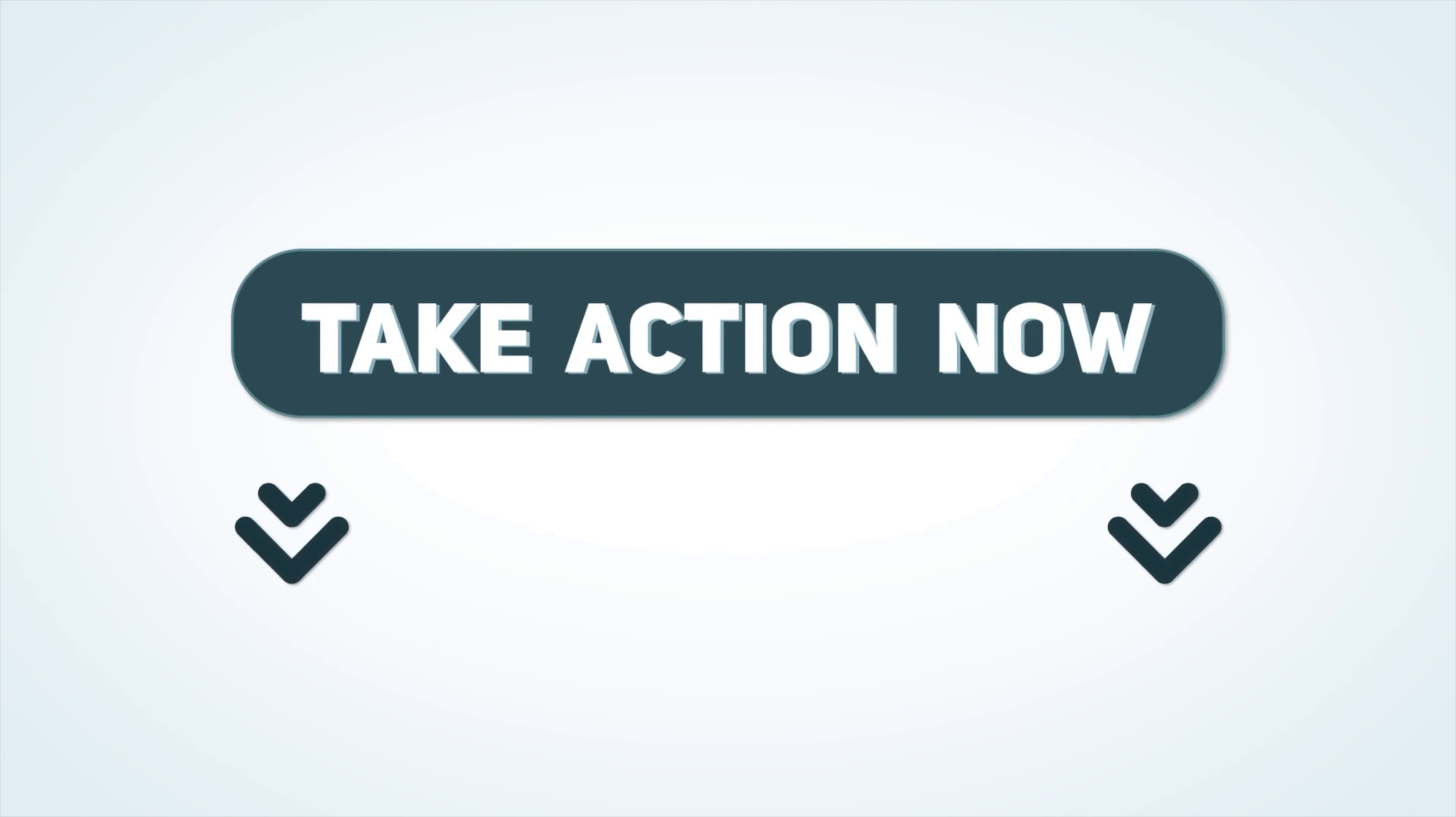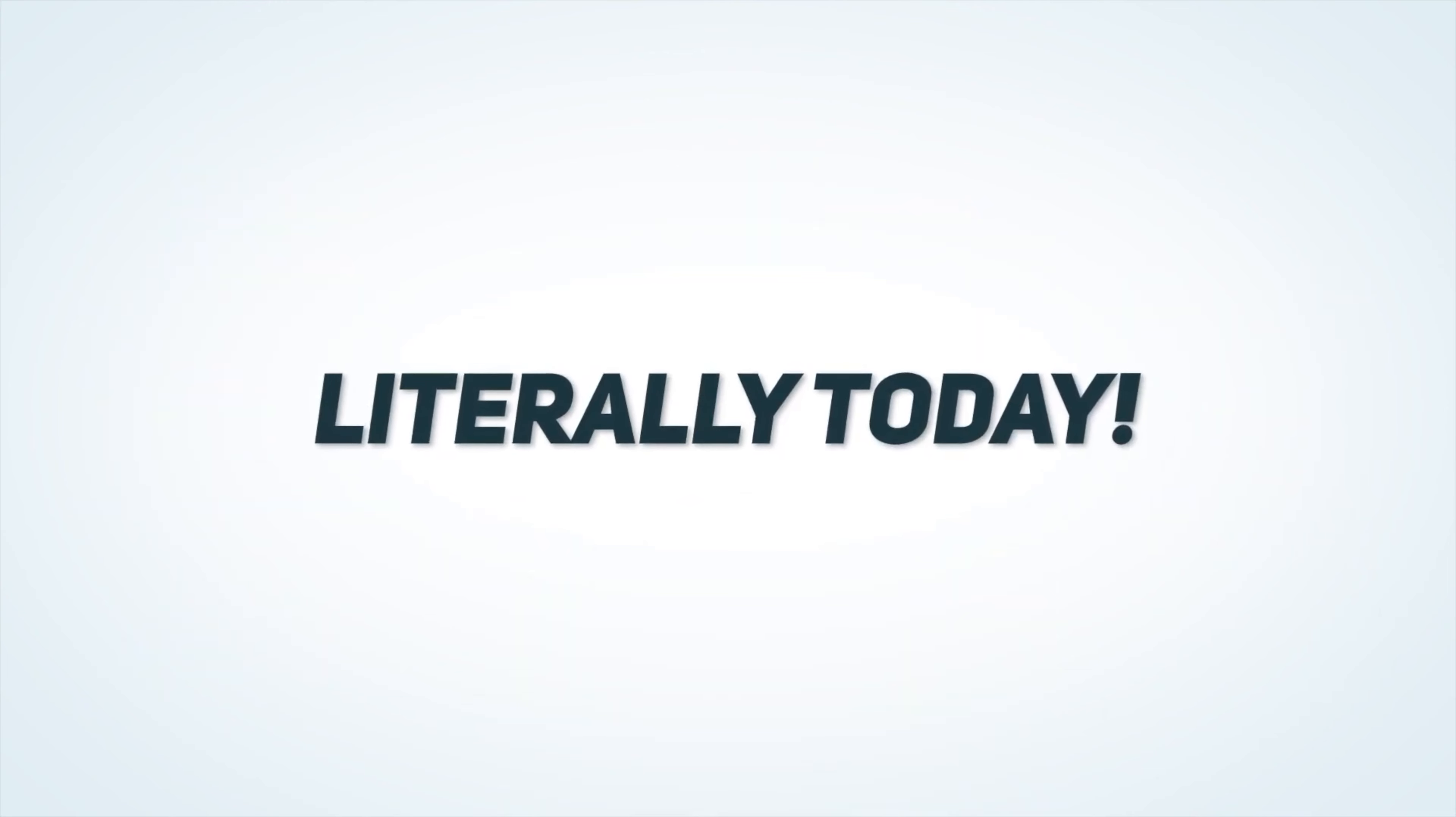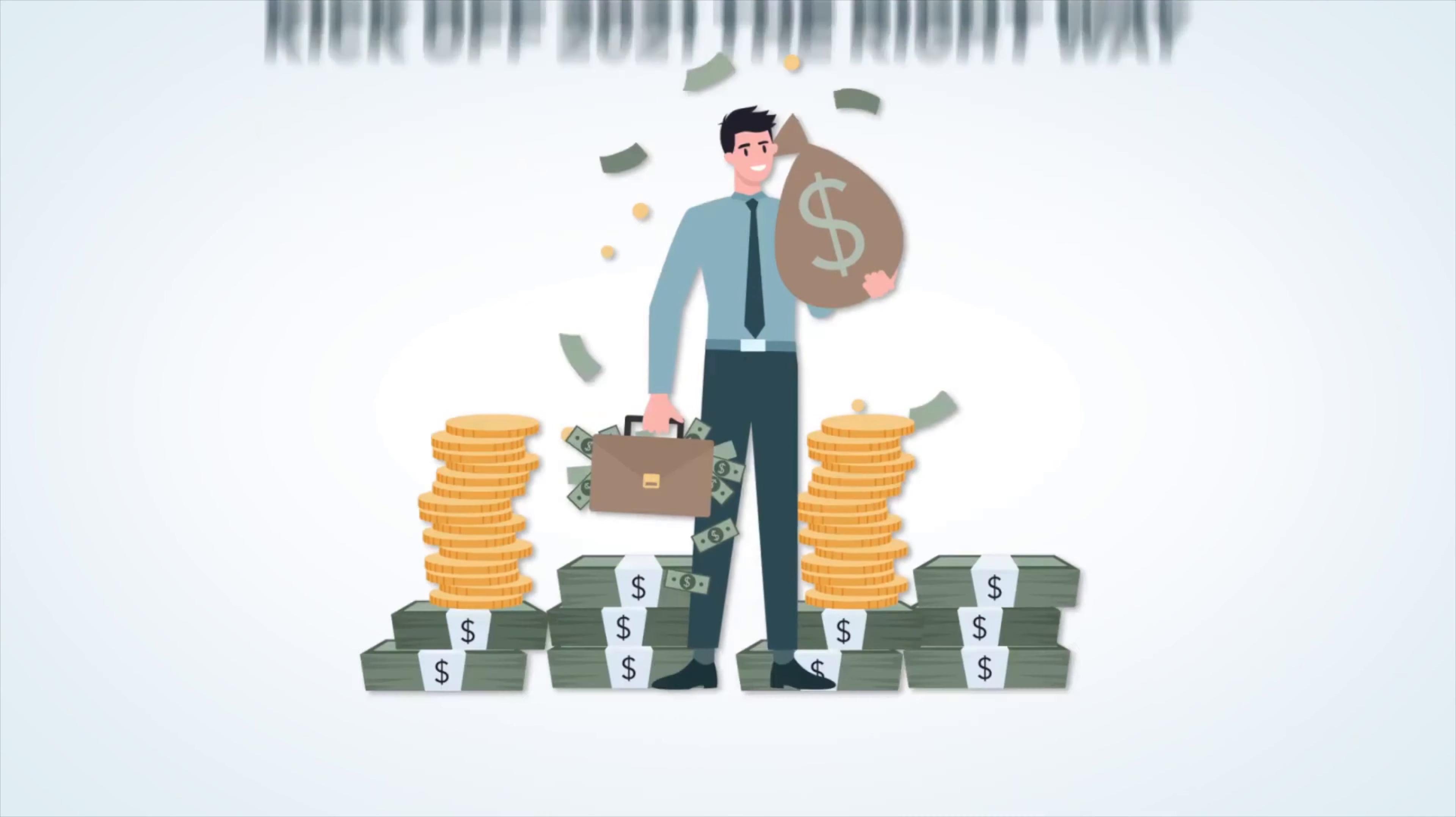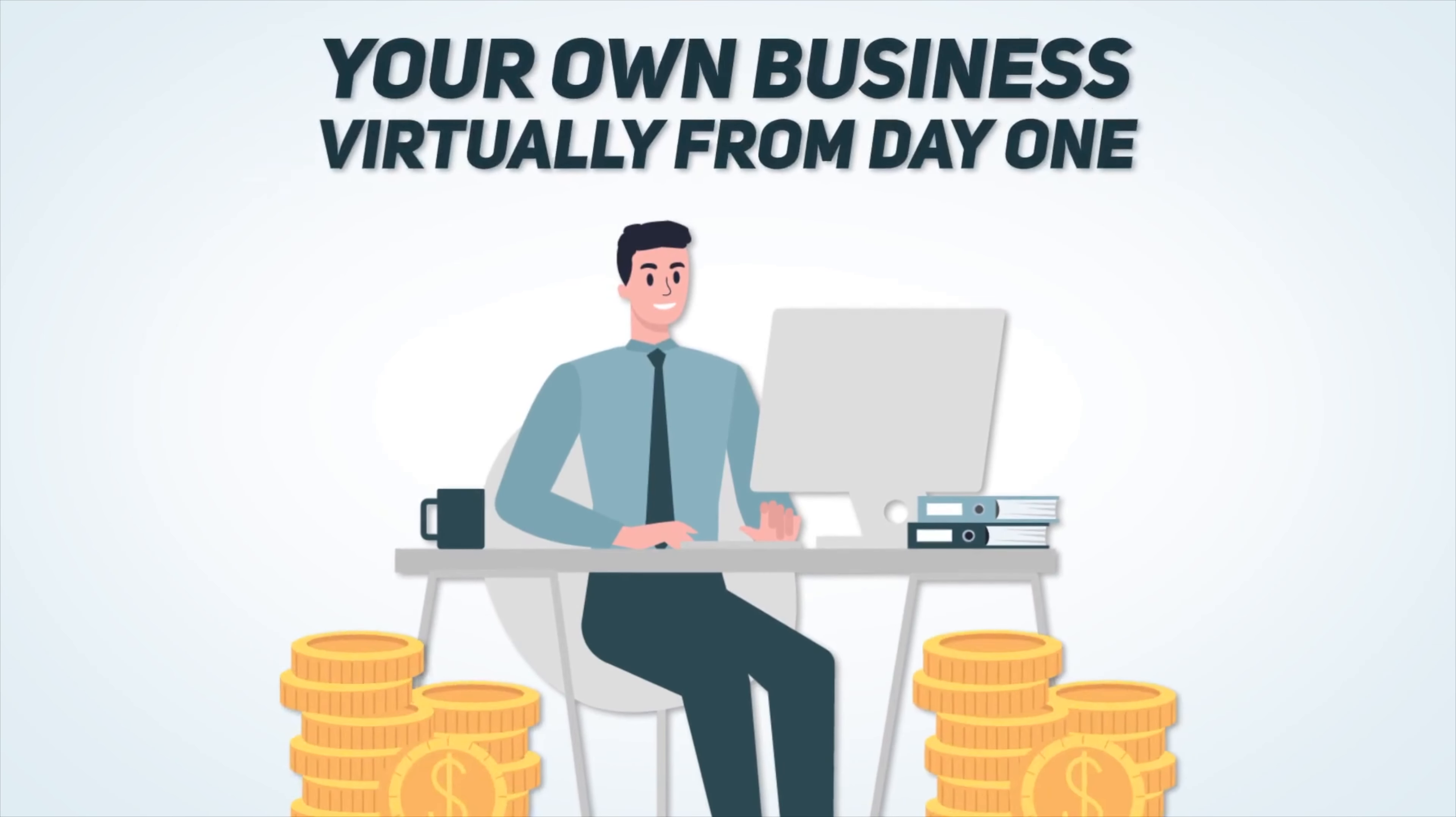Also, please don't forget, if you take action today, you'll get the commercial licenses included, allowing you to sell your email video services to prospects immediately, literally today. This will allow you to kick off 2021 the right way, producing revenue, profits and results for your clients and your own business virtually from day one.